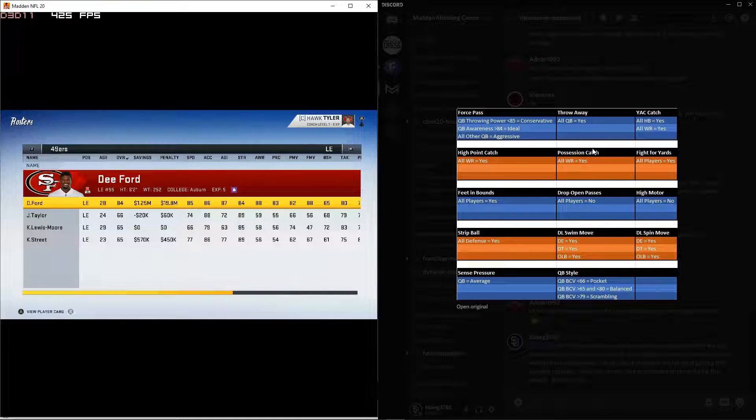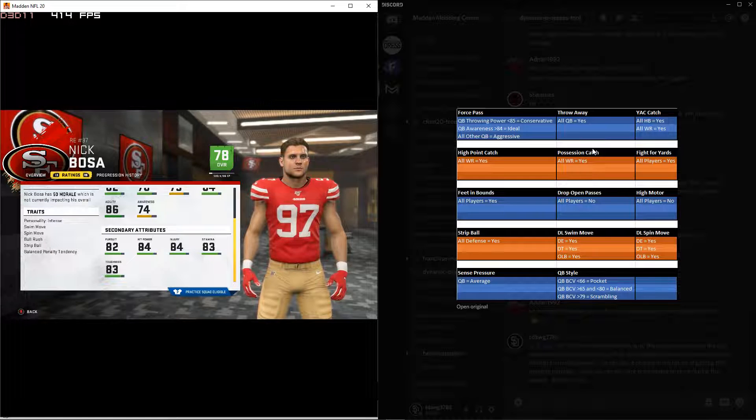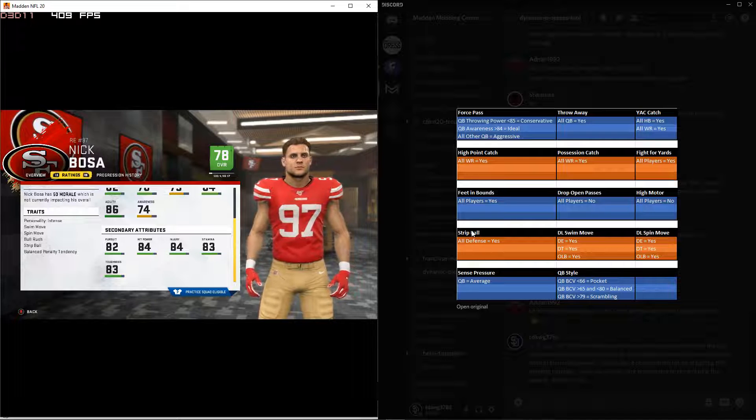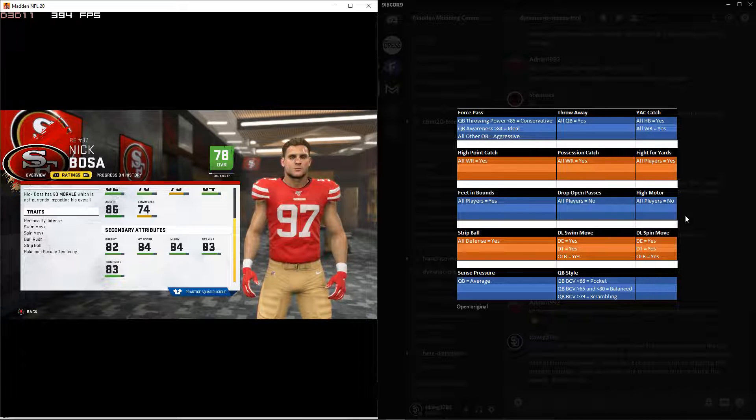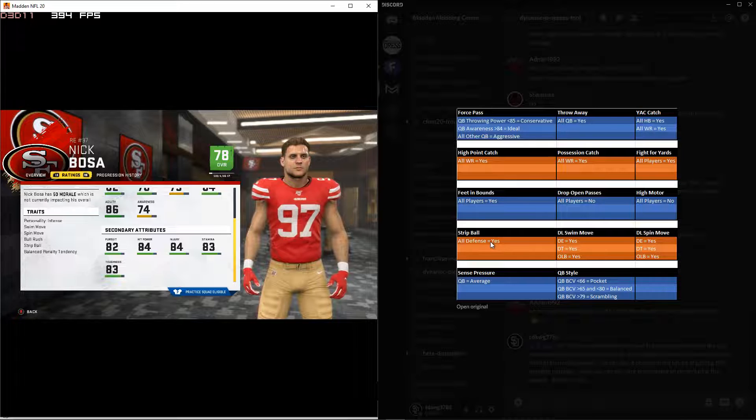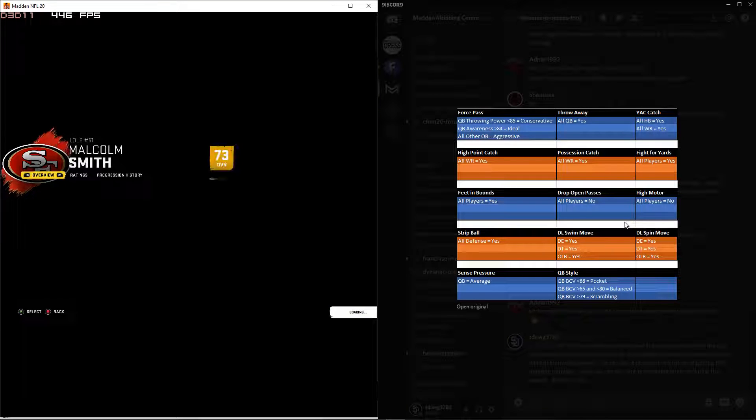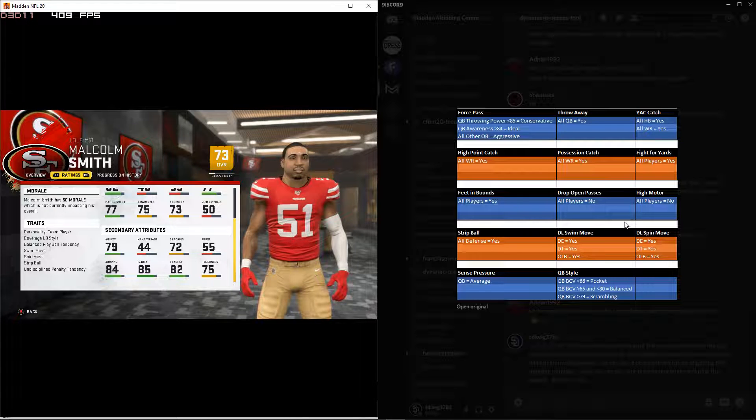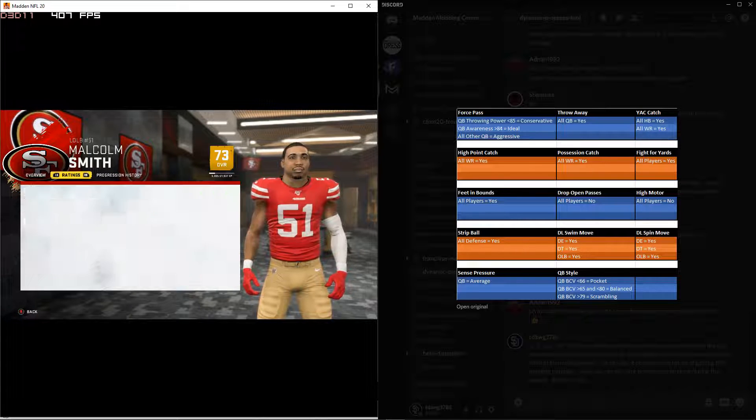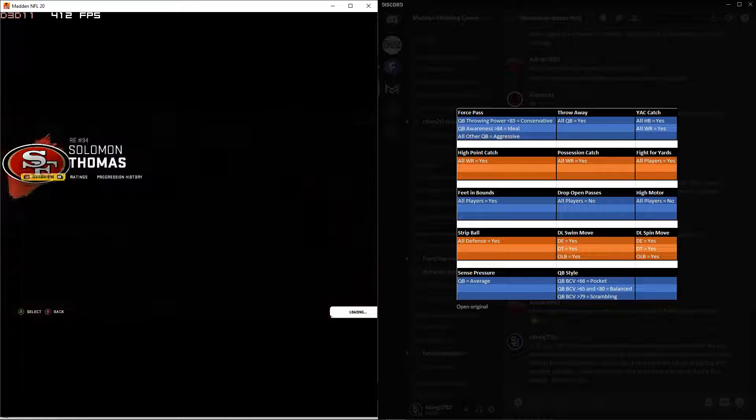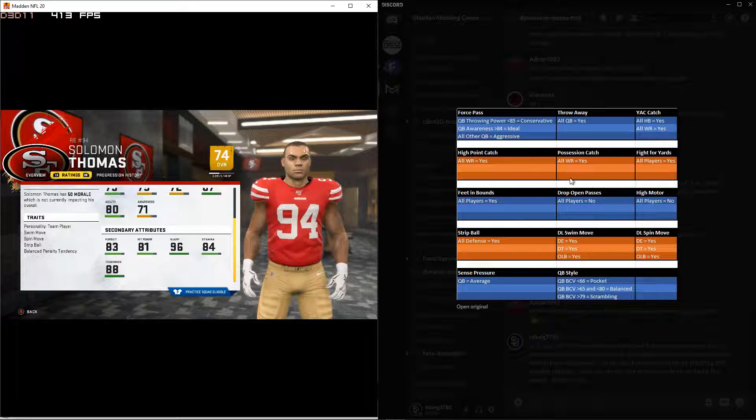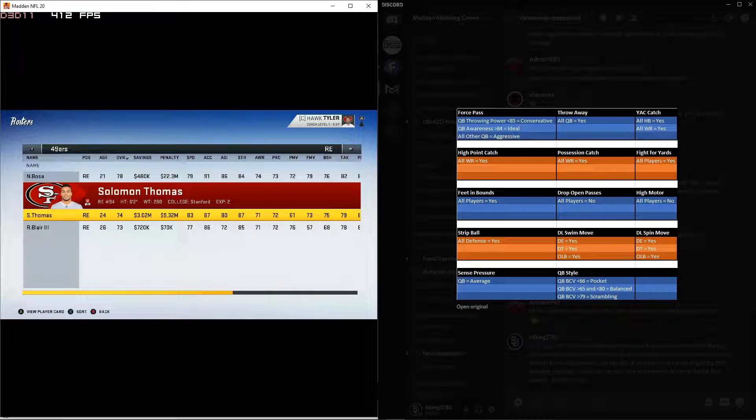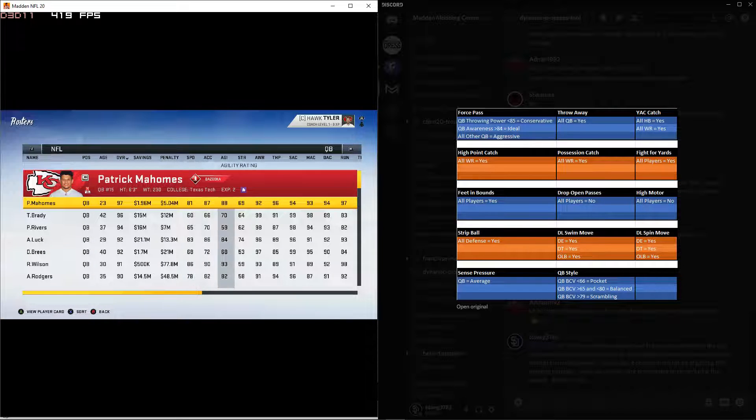Defense lineman, if you want to go look at that. You can see Bosa, he's got swim move, spin move, bull rush, which is d-line swim move, spin move. Bull rush isn't part of the thing we did, but I think that was just default for him. Not everything is going to show up. Like strip ball is on for all defense, but it doesn't show up for defense alignment. It shows up for linebackers, I'm pretty sure. Yeah, it is, strip ball. It is right there. I was about to say it should show up for somebody. I'm almost positive it doesn't show up for, never mind, I'm just stupid, I can't read, it's right there.